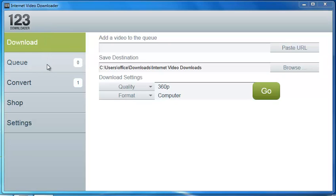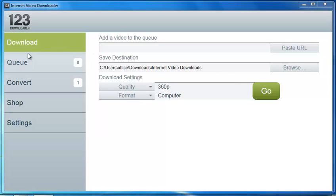As you can see here, the interface is quite simple and straightforward. We've got our main section here for where we're going to be doing all our downloading and converting. And off to the left-hand side we've got our tab options: the download tab, the queue tab, the convert tab, the shop tab, and the settings tab.